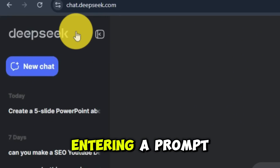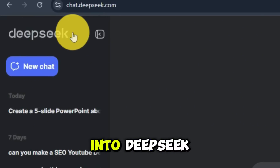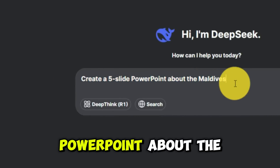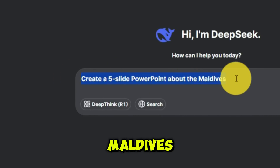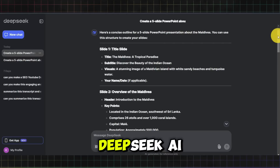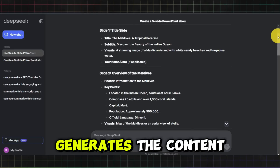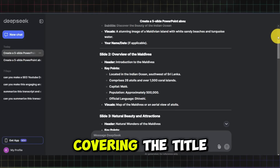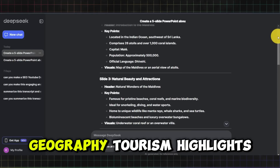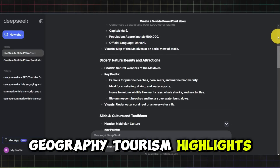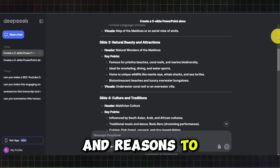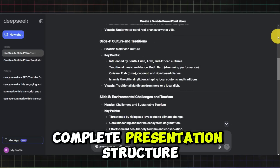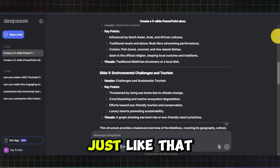You'll begin by entering a prompt into DeepSeek AI, such as 'create a five-slide PowerPoint about the Maldives.' In seconds, DeepSeek AI generates the content for your slides, covering the title, introduction, geography, tourism highlights, and reasons to visit. You've got a complete presentation structure, just like that.